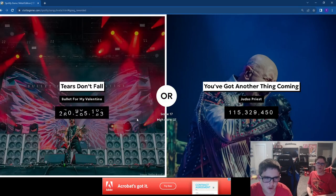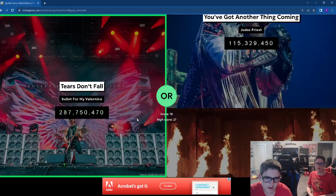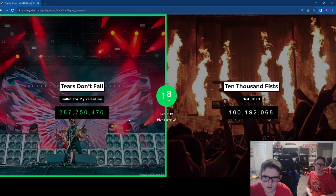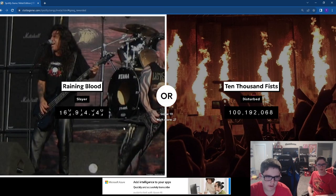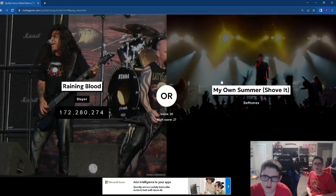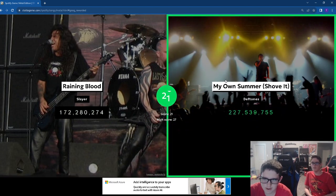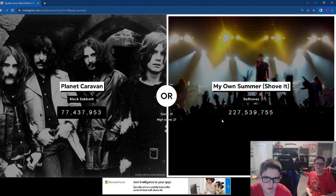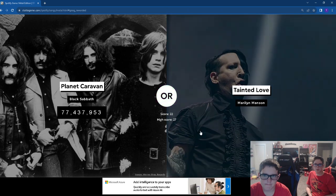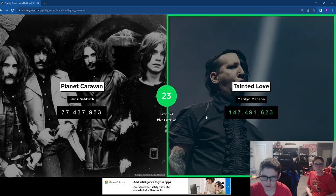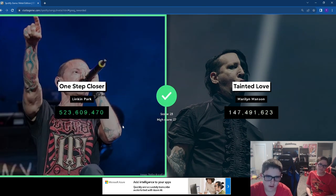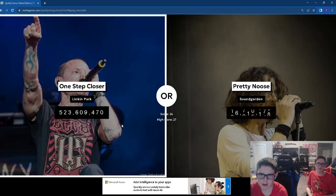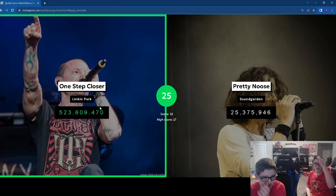Tears Don't Fall. They crash around me. Raining Blood. My Own Summer, easily. That was low for that one. Tainted Love. The original's way better. One Step Closer. If it's Linkin Park, nothing's beating it.